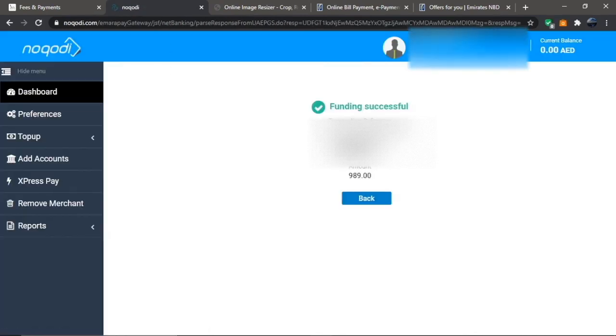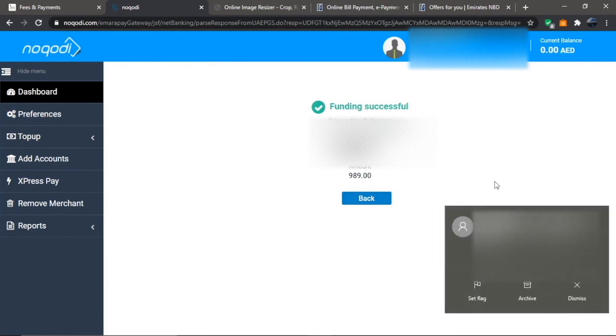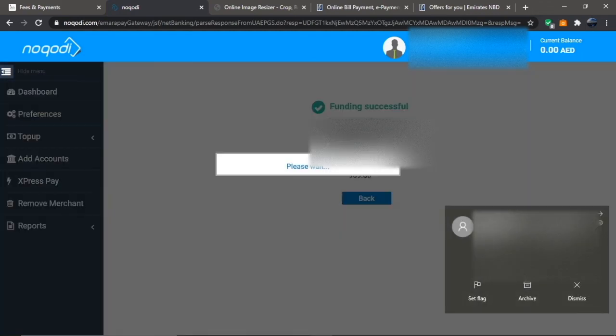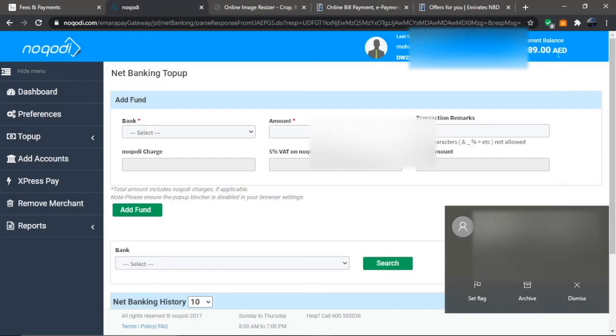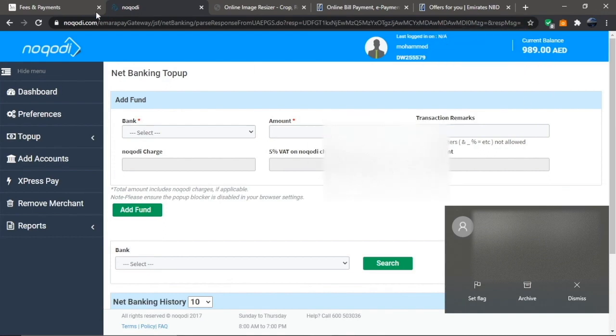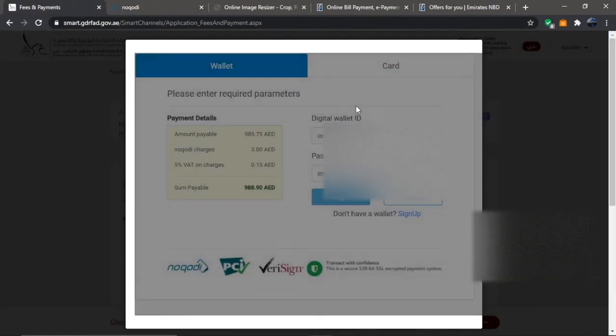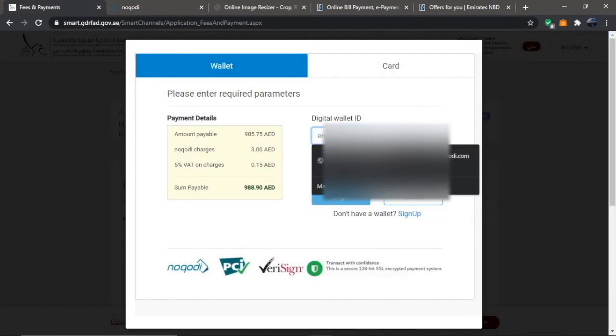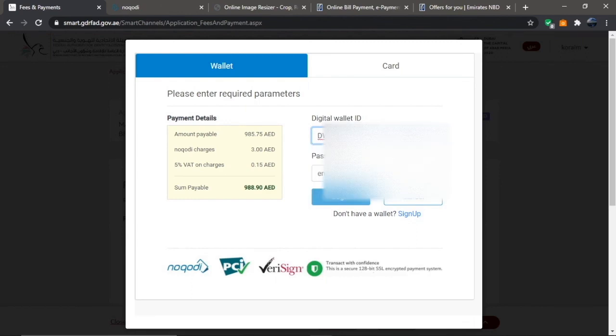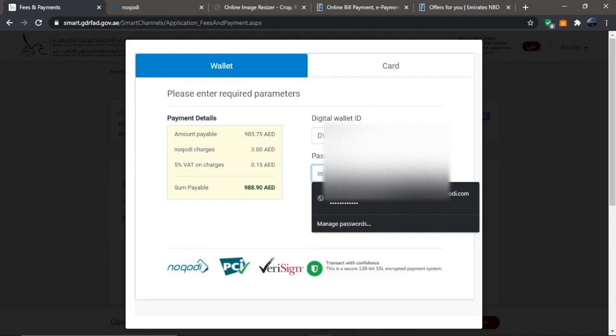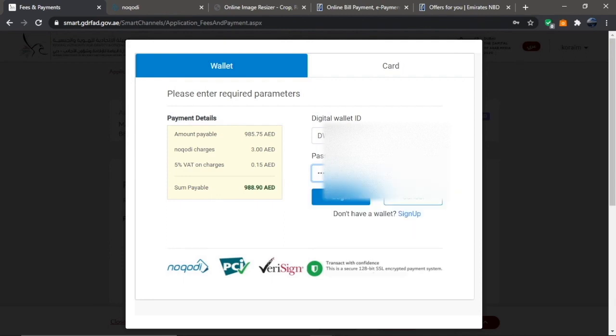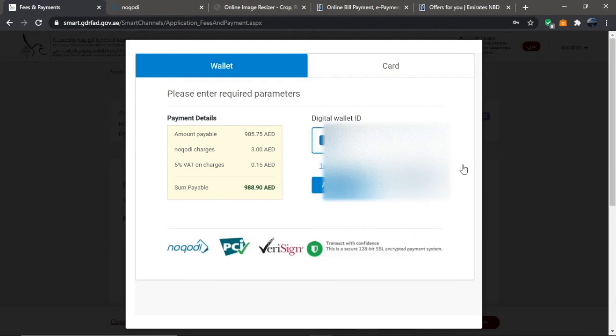Once done, log out of your account for safety. You'll see on the top right of your Noqodi account that the amount is successfully transferred. Go back to the payment page on the GDRFA website, log in with your credentials, and you'll notice the transferred funds reflected there. Hit Agree and Pay, and that's it, you're good to go.